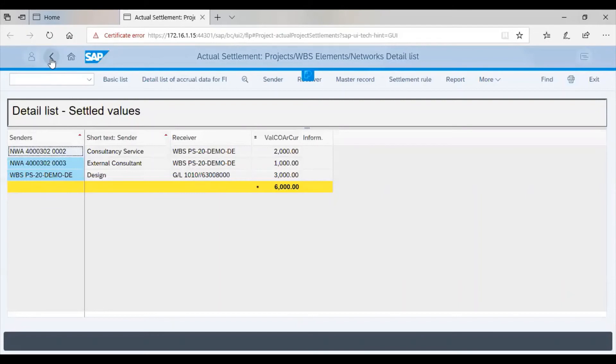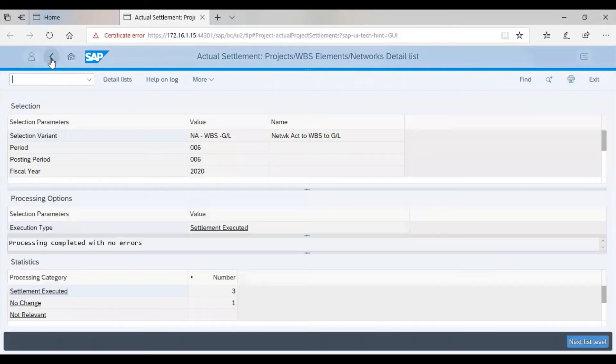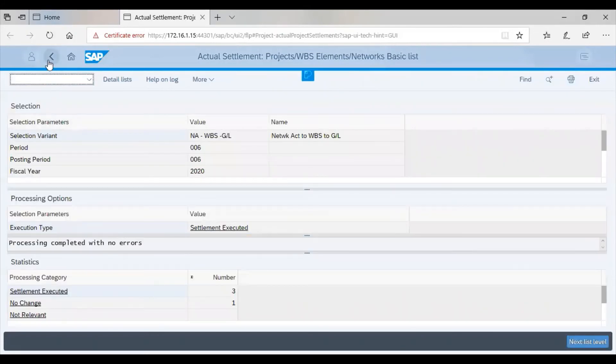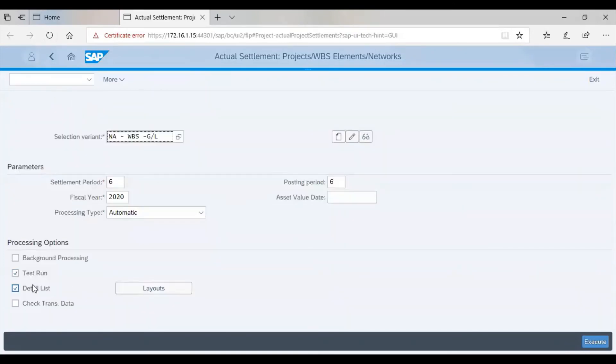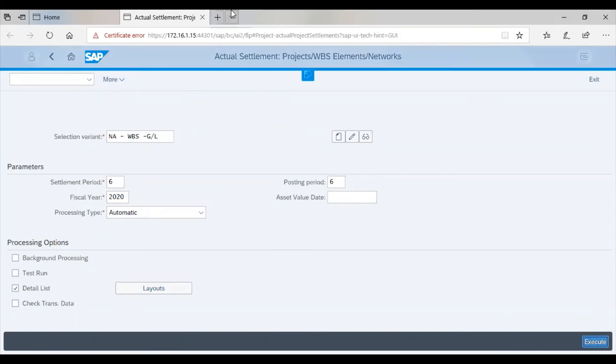We then go back to take off the test run. And then, we execute.